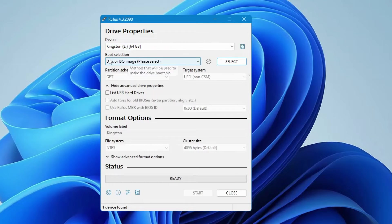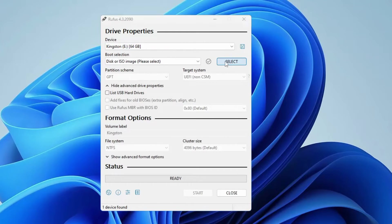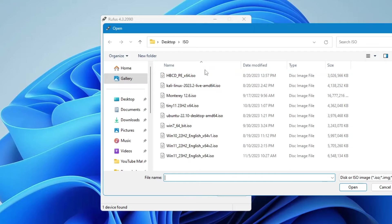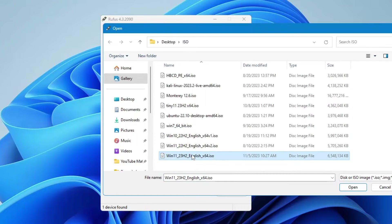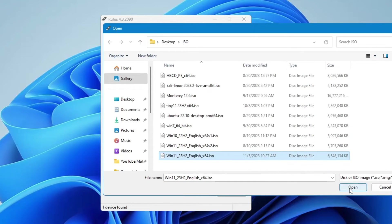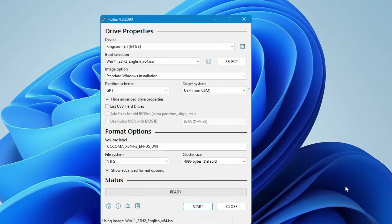Then in the boot selection click on select, and then you have to navigate to the location where you have downloaded the Windows 11 23 H2. So this is the one that we just downloaded. So select it, click on open.